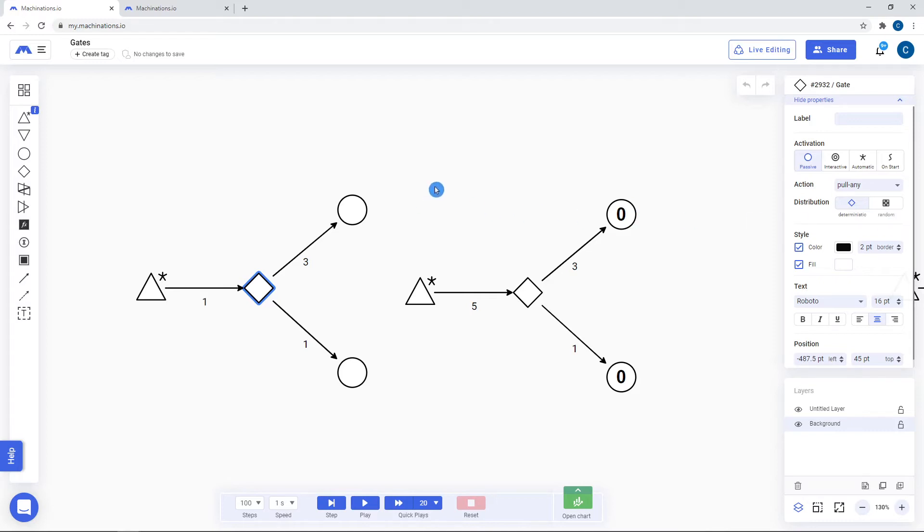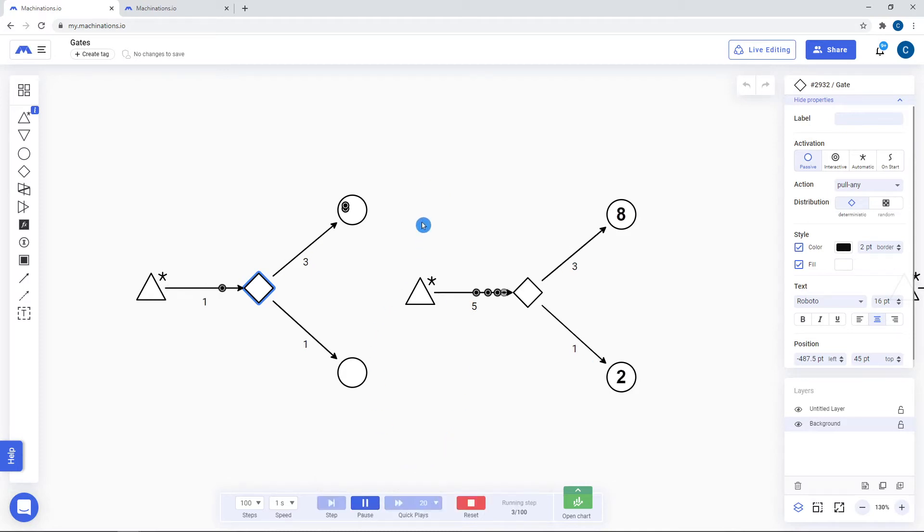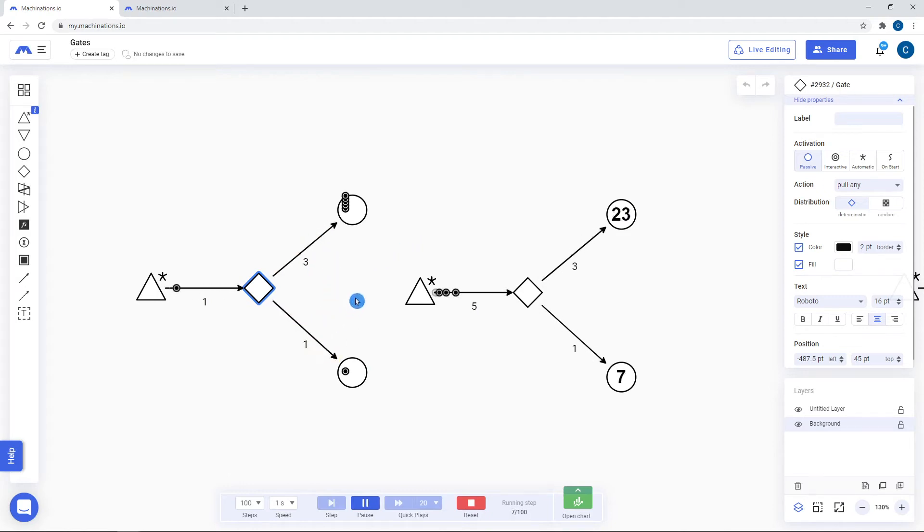The first case is for resource distribution. A deterministic gate transfers resources in a set manner based on the labels of the output connections. Notice that this happens even if there are more resources transferred at a time.